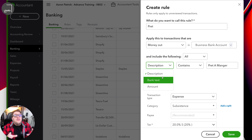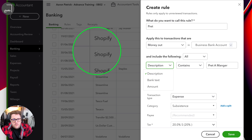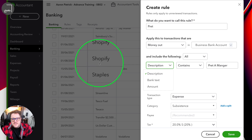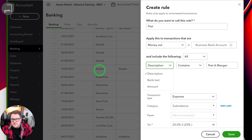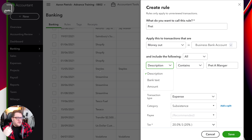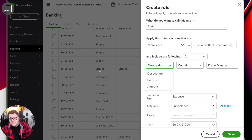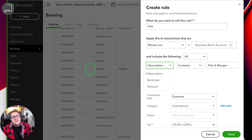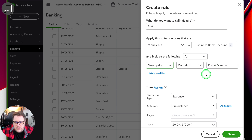A great example of this is HMRC. The description will always be HMRC, HMRC, HMRC — but the bank text might give you the indication of whether it's VAT, self-assessment, PAYE, and so on. So sometimes using that bank text is really important.